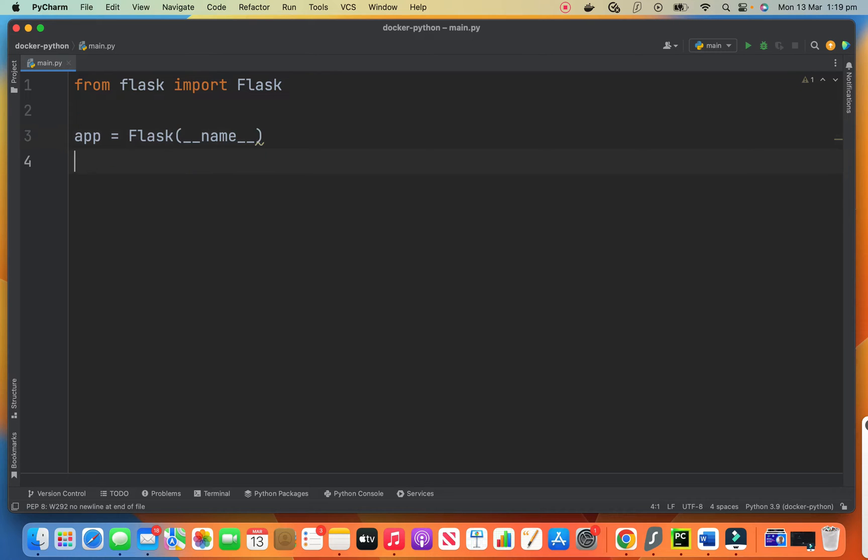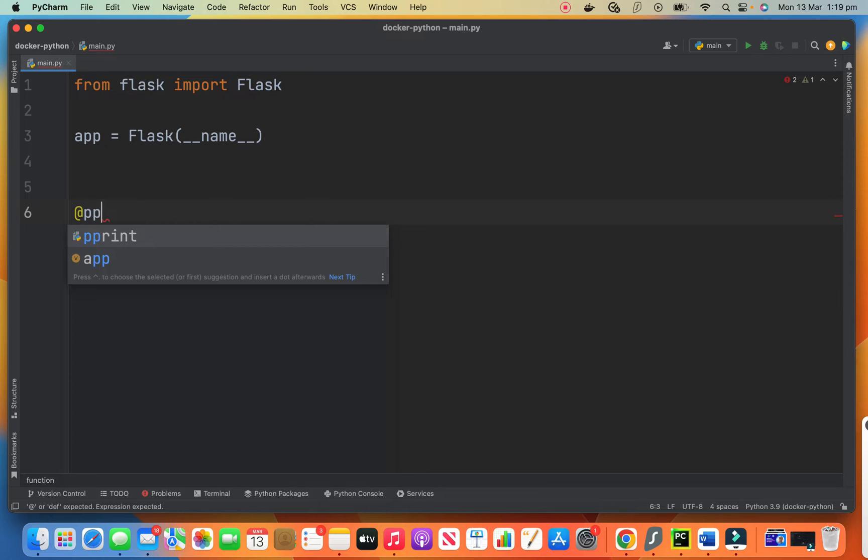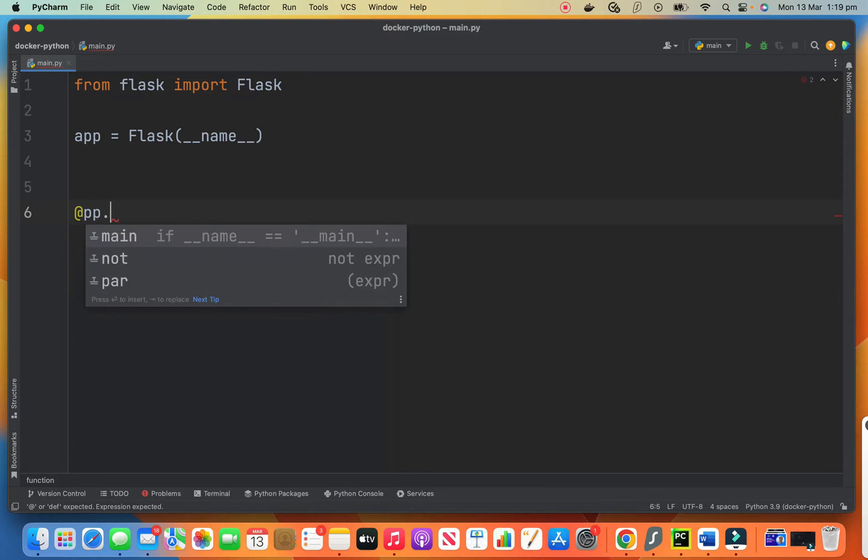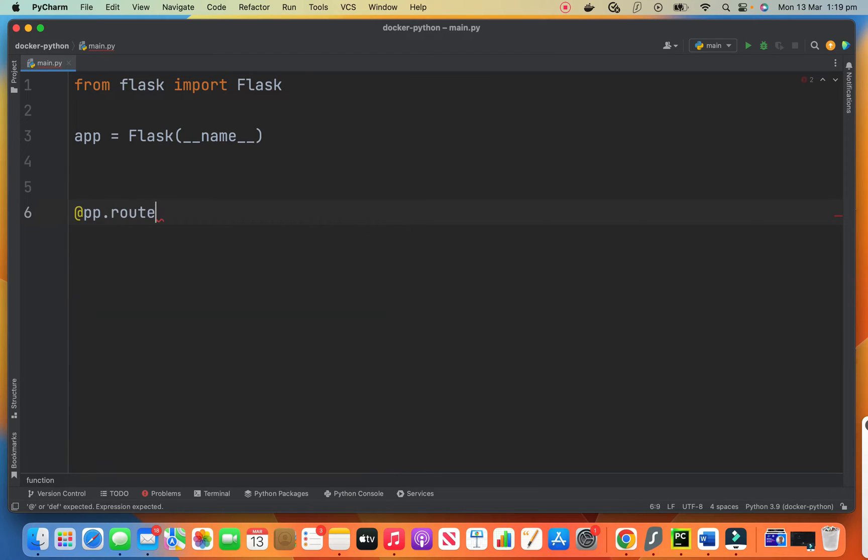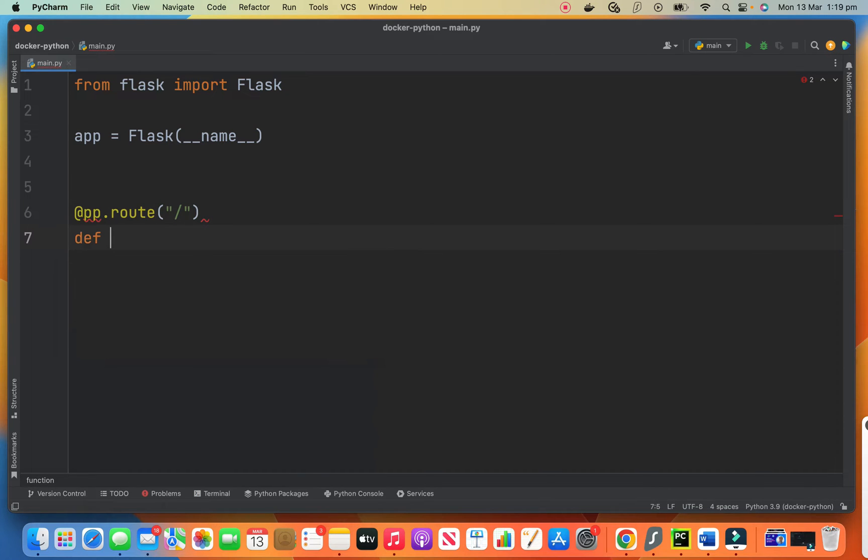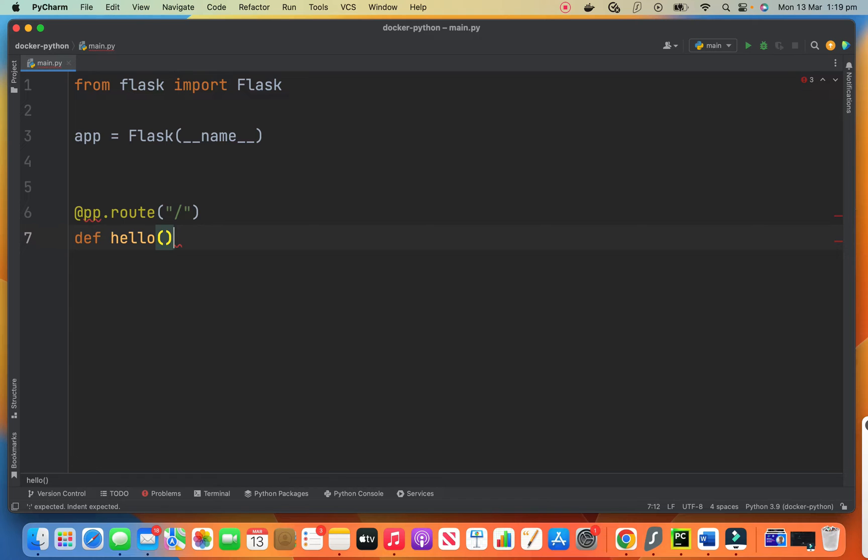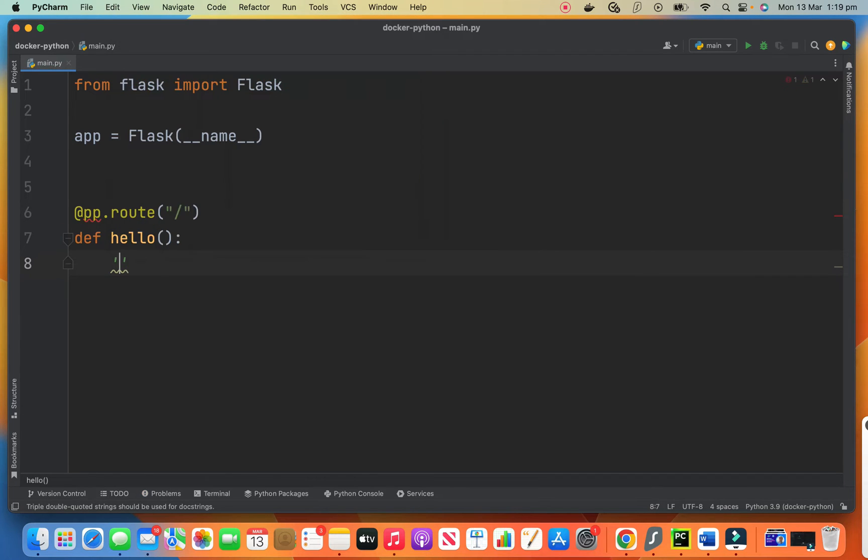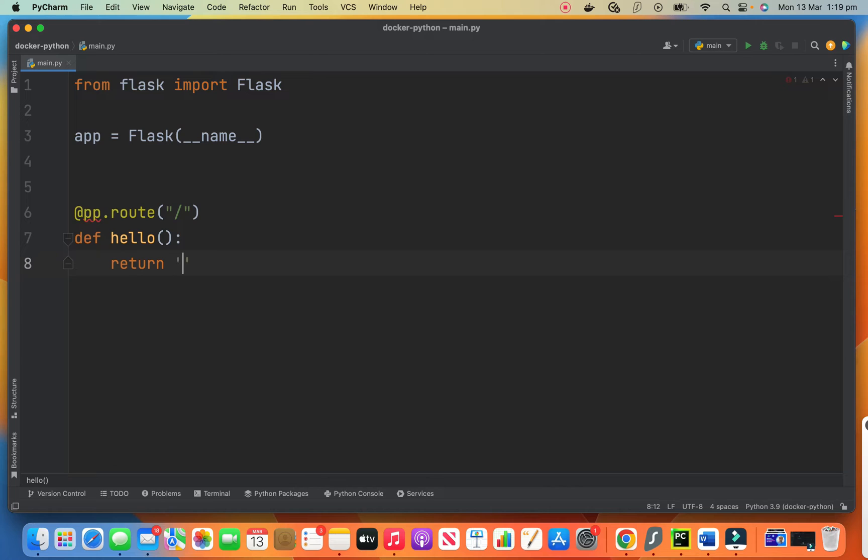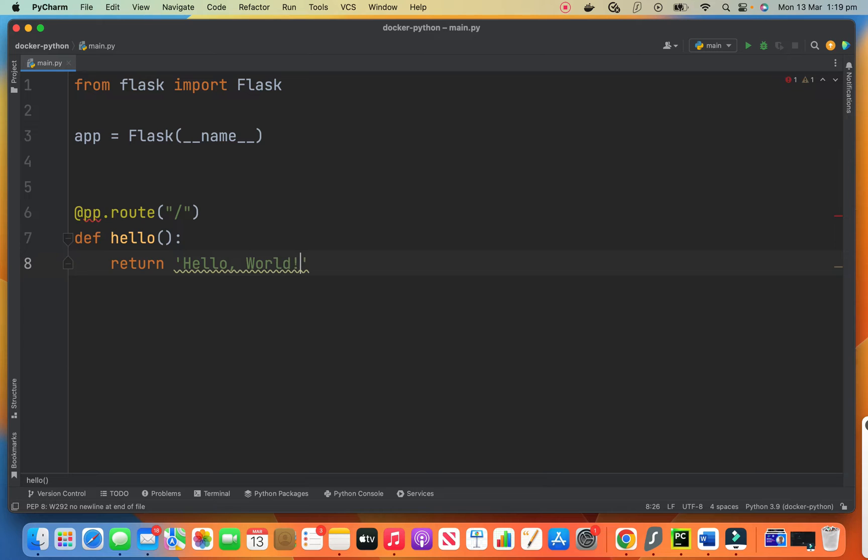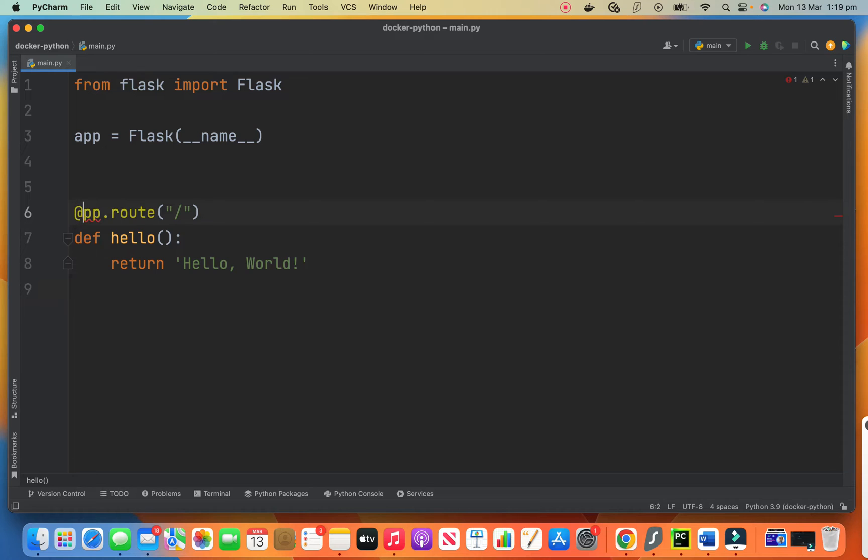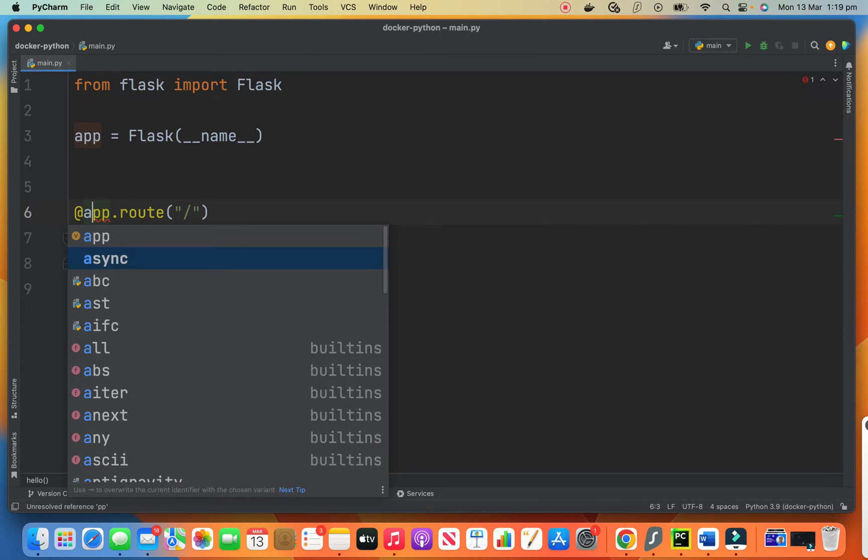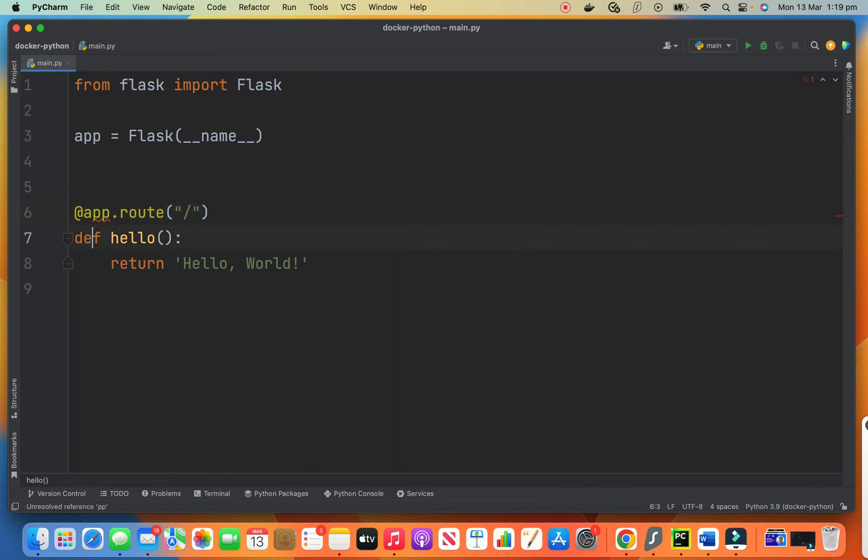And then we say app dot route this and we define our method. Hello and we return Hello world. That's the simplest Flask app that we can create.